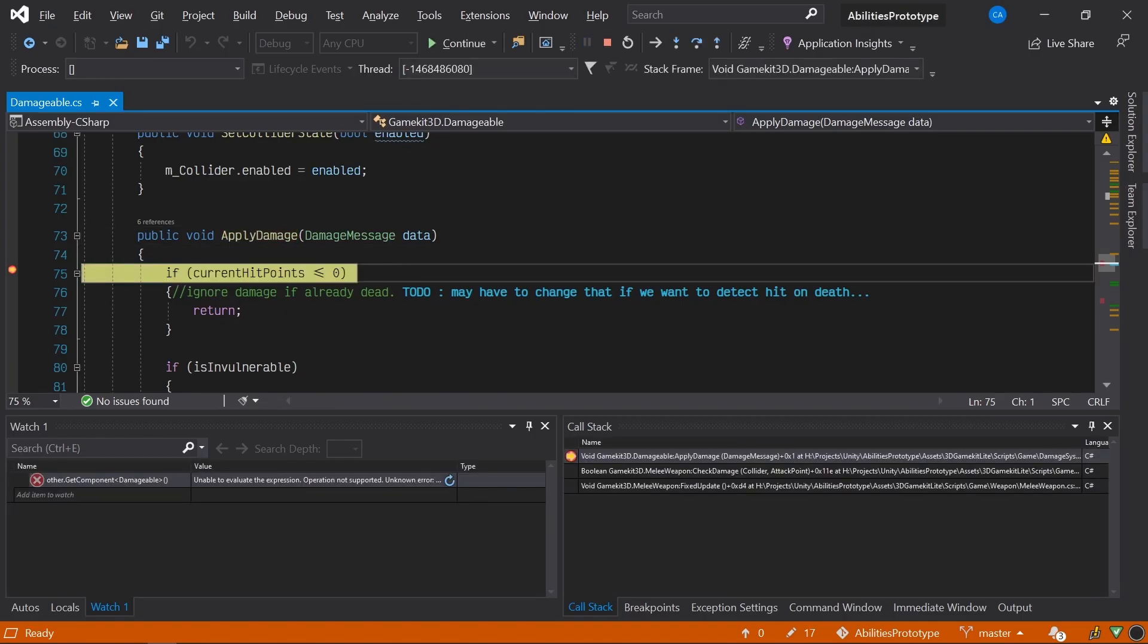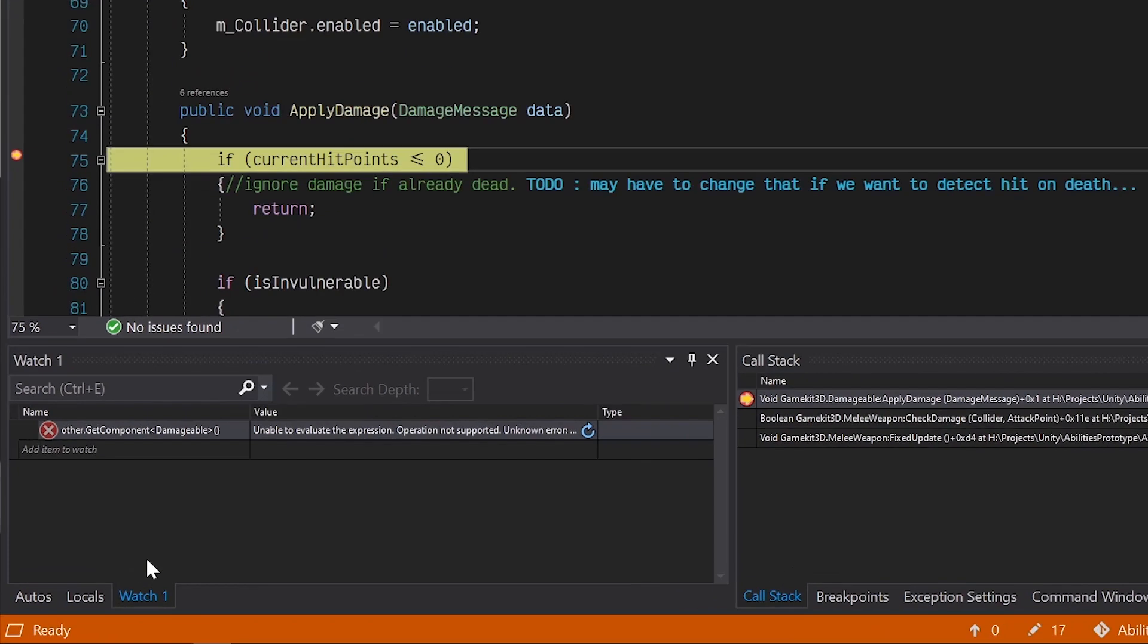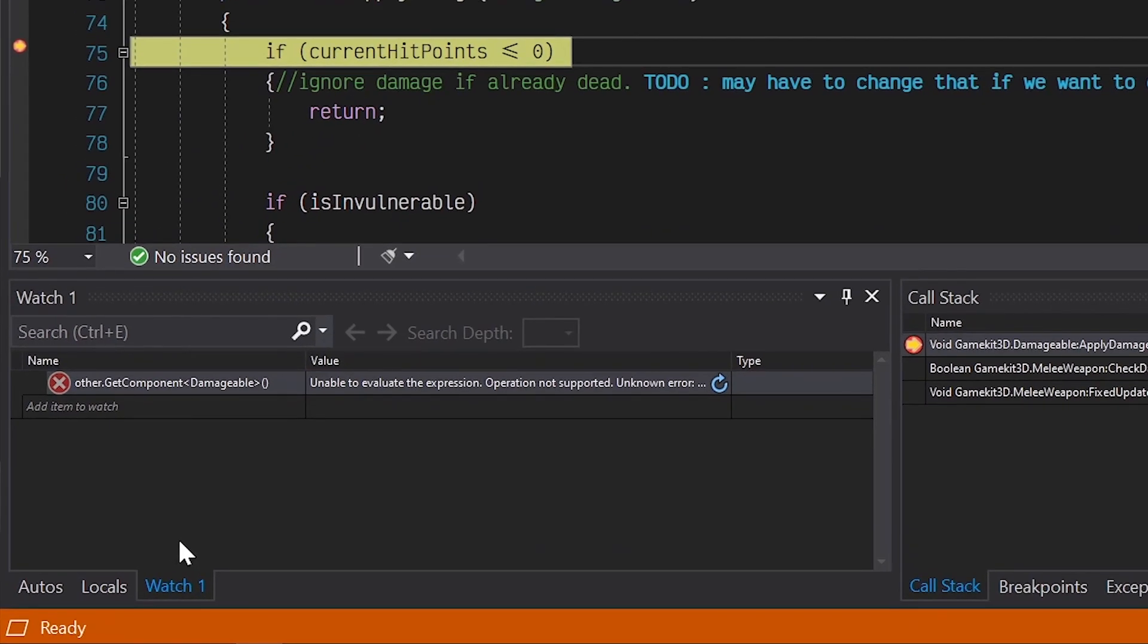All right, the Visual Studio debugger has stopped our code at our first breakpoint, which is signified by the yellow arrow and highlight. We can also see that the debugger window has some new information. These three tabs, labeled Autos, Locals, and Watch, contain the variables that live in our code and represent the state of our app, frozen at this point in time.